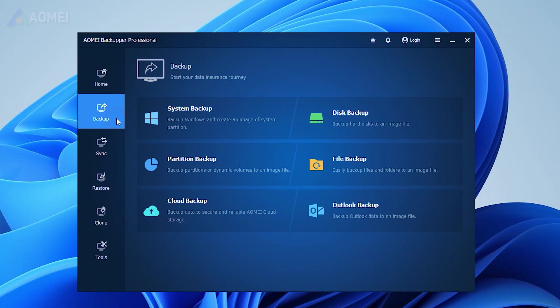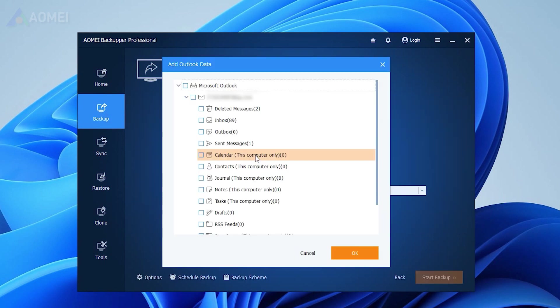AOMEI Backupper Professional, the best email backup software, can meet your needs. It has a specially designed Outlook backup feature to backup data on Outlook, including emails, attachments, calendars, and contacts.